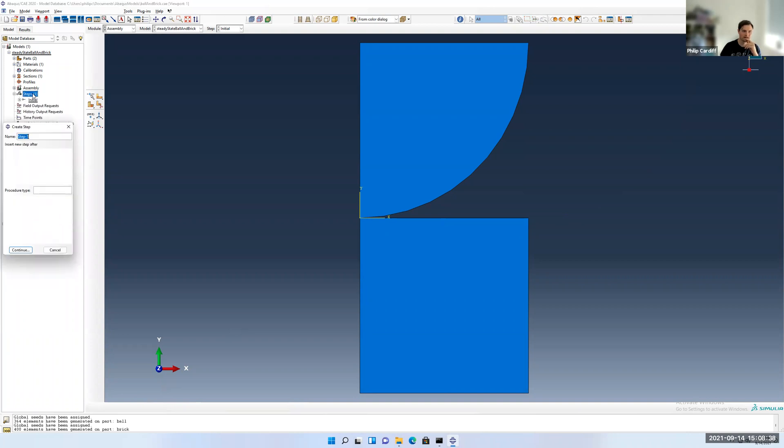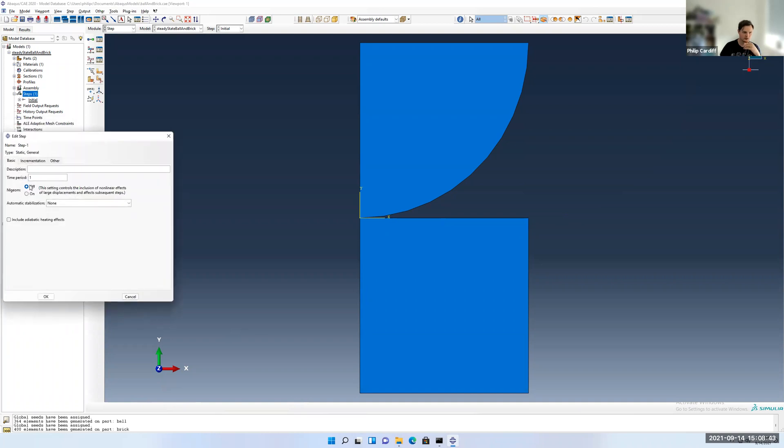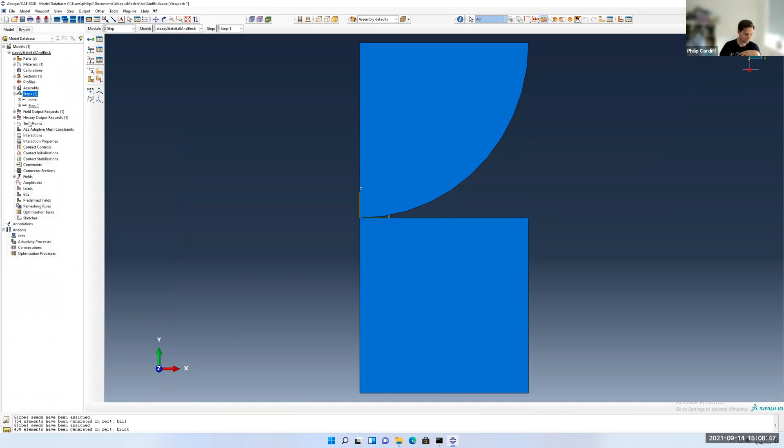That's our assembly ready to go with our two instances. Let's make our analysis step. Static general is a static stress analysis again. Non-linear geometry is off. We're assuming the deformations will be small. So once again, we're going geometry, materials, loading.